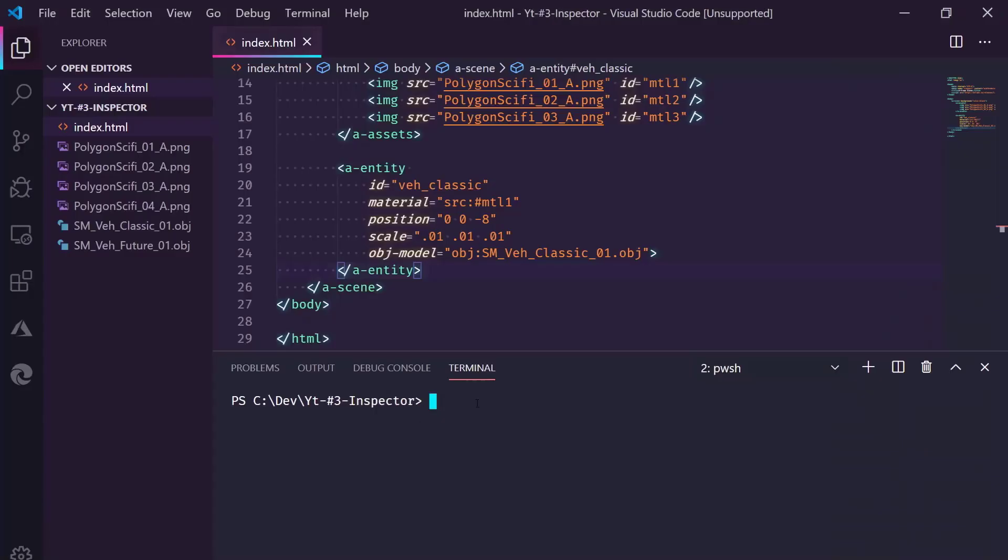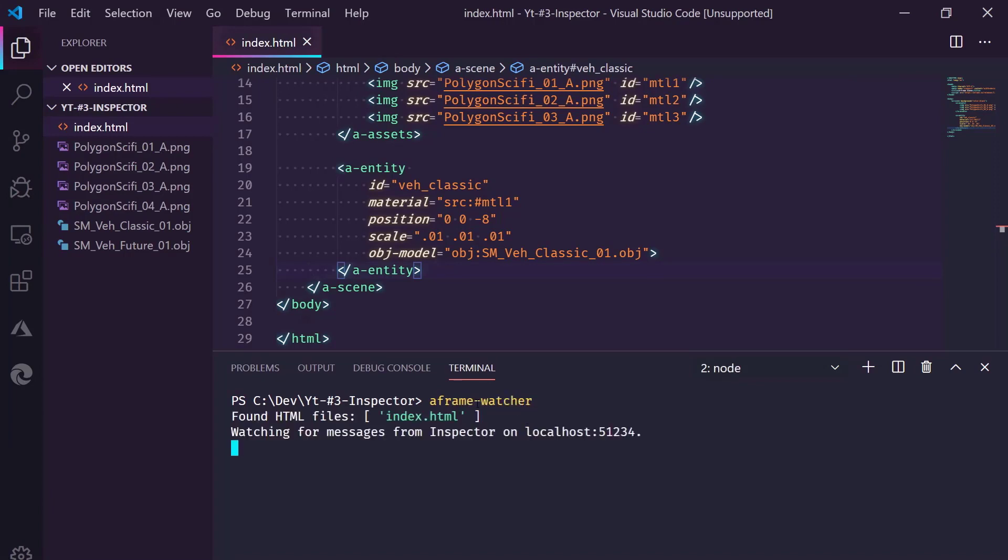So if we switch over to VS Code and I run the AFrameWatcher, I'll leave a link in the description below to this tool. It's a separate download you need to install, but I think it's just an NPM package. Now this tool is watching for messages coming from the inspector.